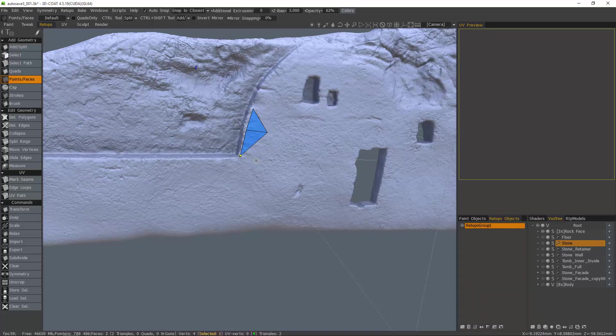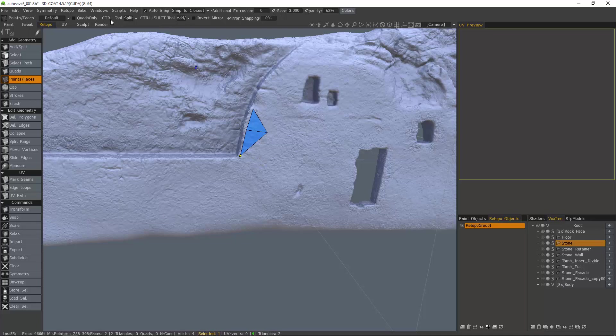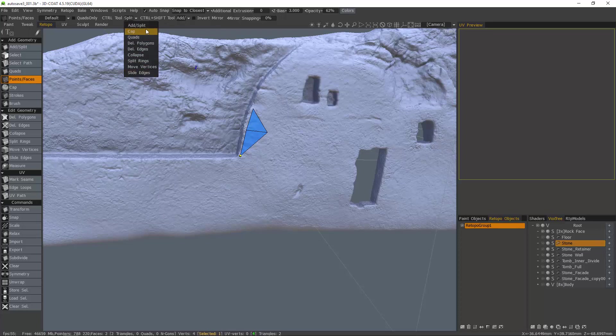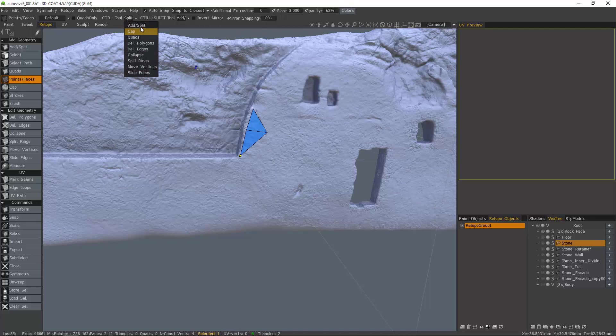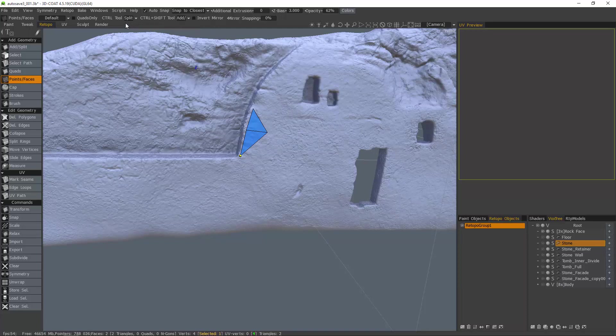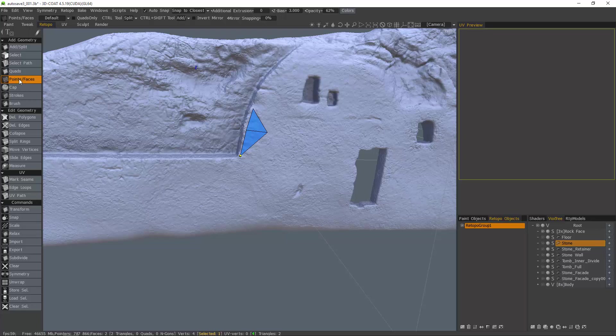However, we do have some options here in the toolbar for using keystroke modifiers such as the control key and the control shift keyboard combination. There's a drop list menu here that you can choose from and you have an identical menu for the control shift modifiers. So what this allows you to do is quickly switch while the points and faces tool is still active, you can quickly switch to another tool.